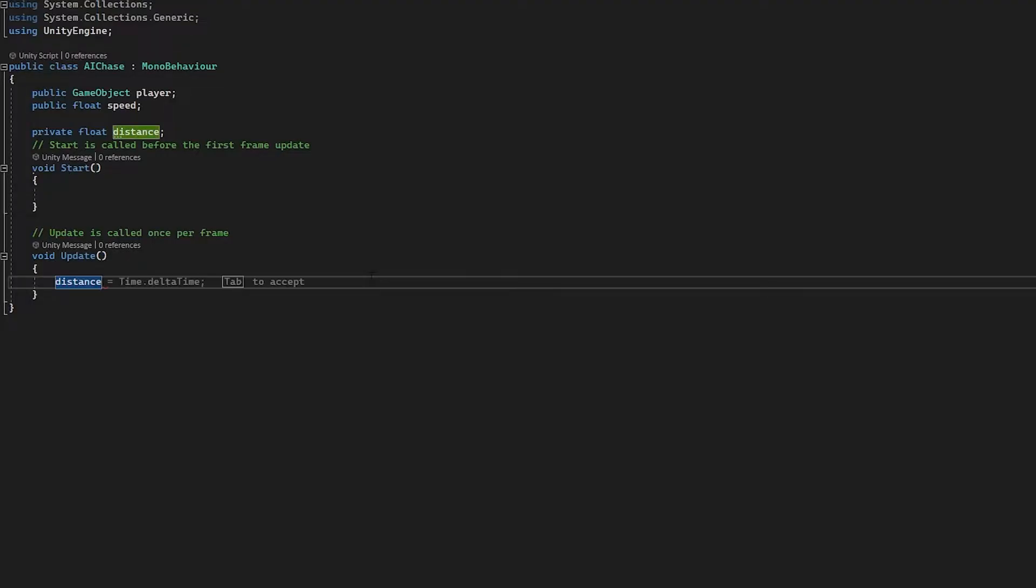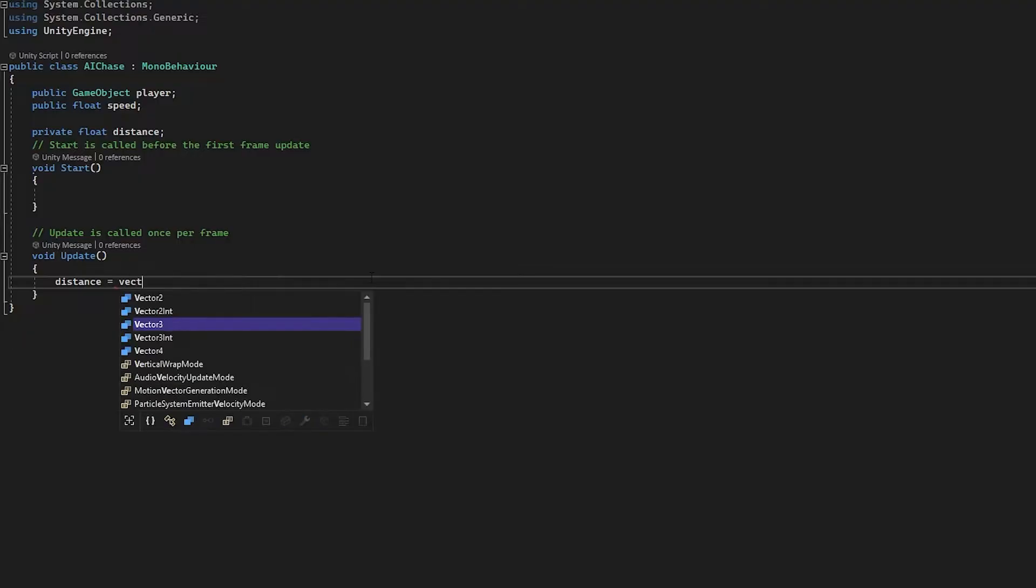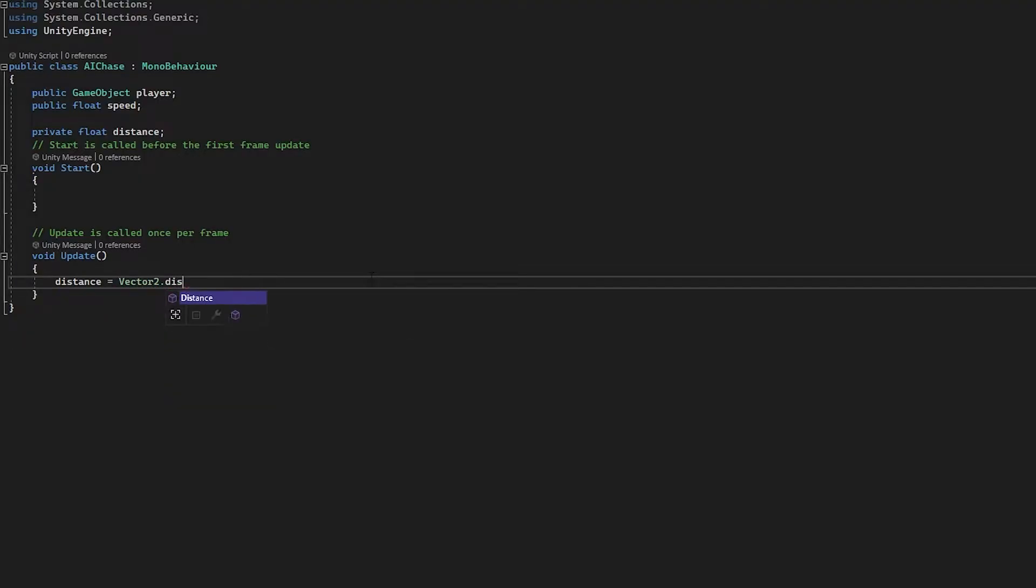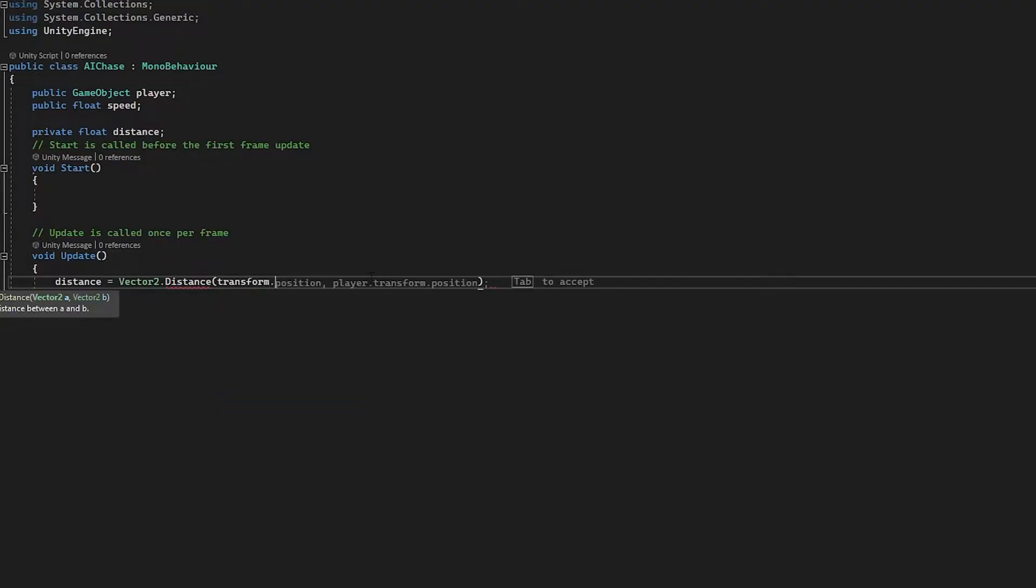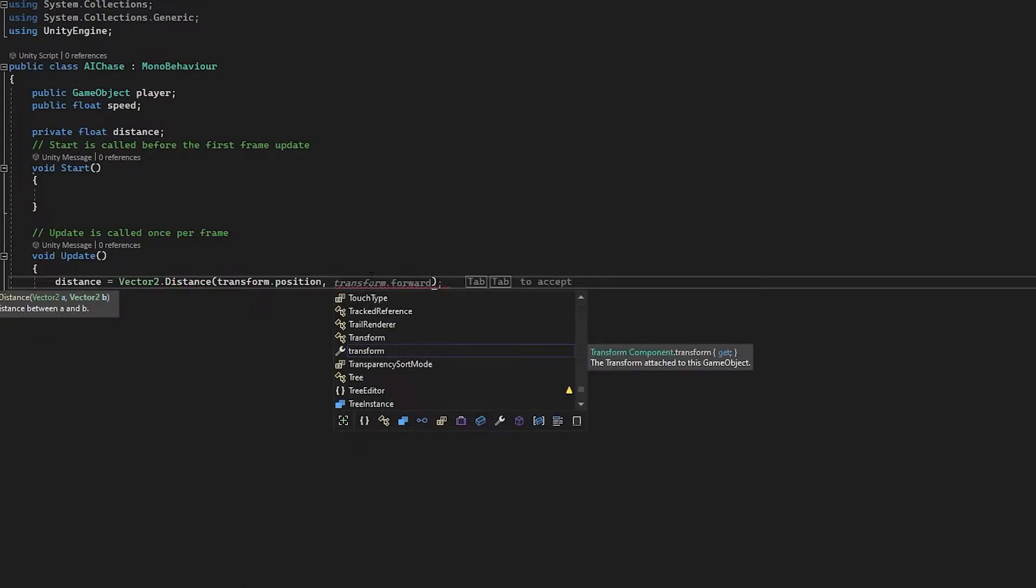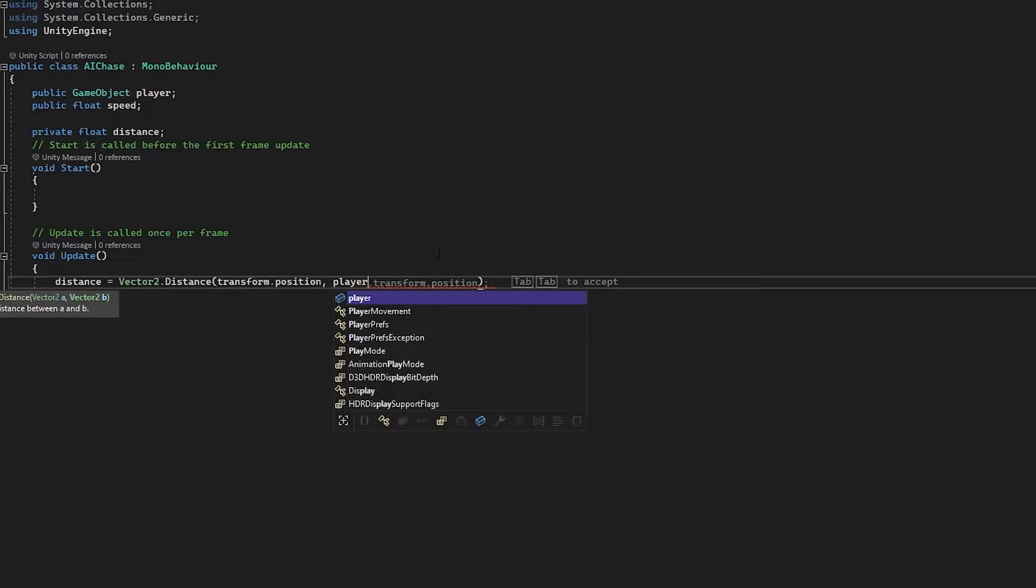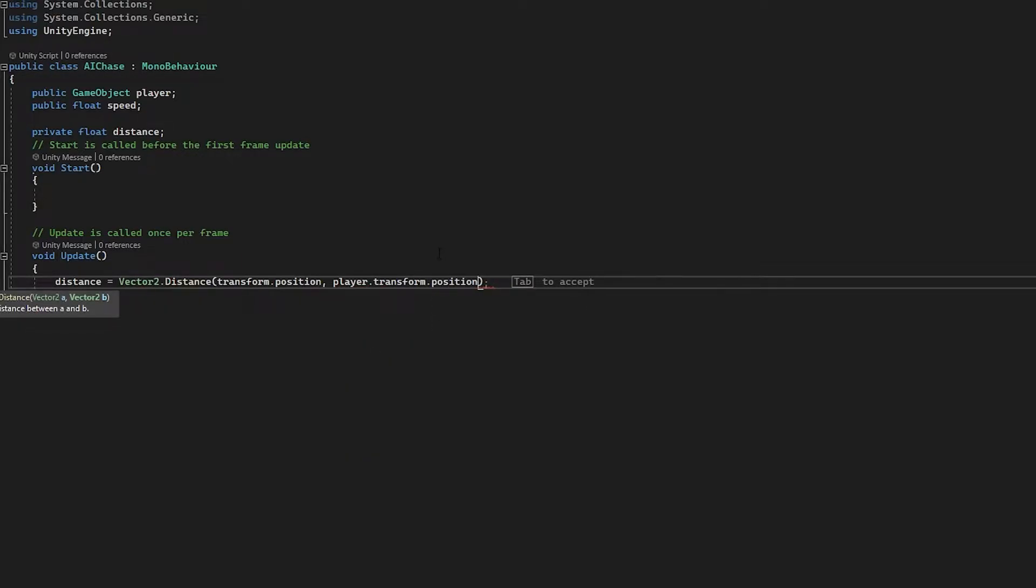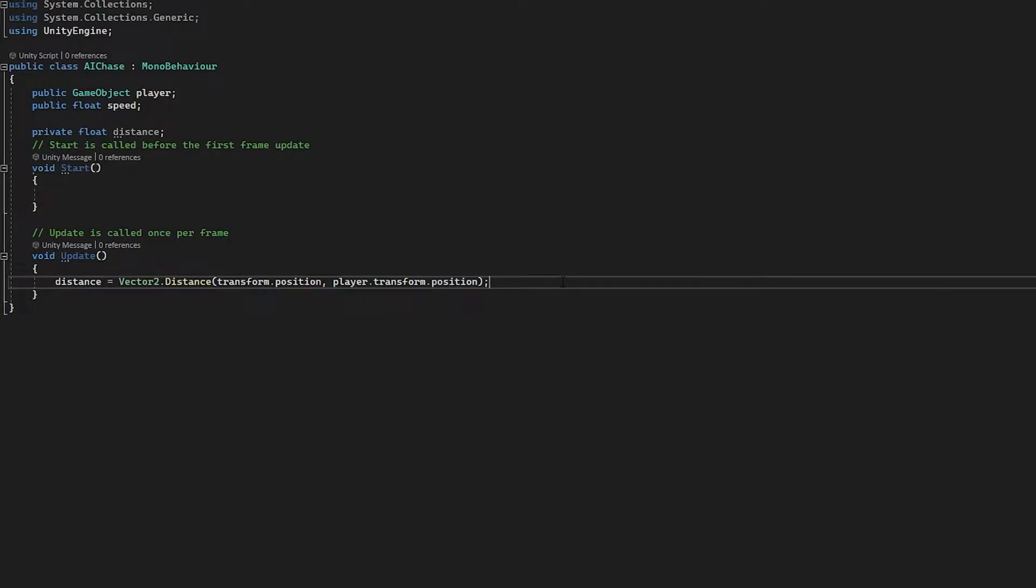Now we're going to head to our update function. We're going to set this distance float that we just made and we're going to use a function called Vector2.Distance. So this function is really really great and it's built directly in C sharp, and it takes in two transforms and it will find the distance between them as a float. So we're going to use the current game object's transform.position, and then we're going to use that player GameObject that we just assigned at the top here, and we're going to get player.transform.position. So this function will get the distance between this and this and it will return it in this float. But this alone is not enough to get our enemy moving. Currently all we've done is assign a float and we're checking the distance between them. This isn't actually going to do anything for us.